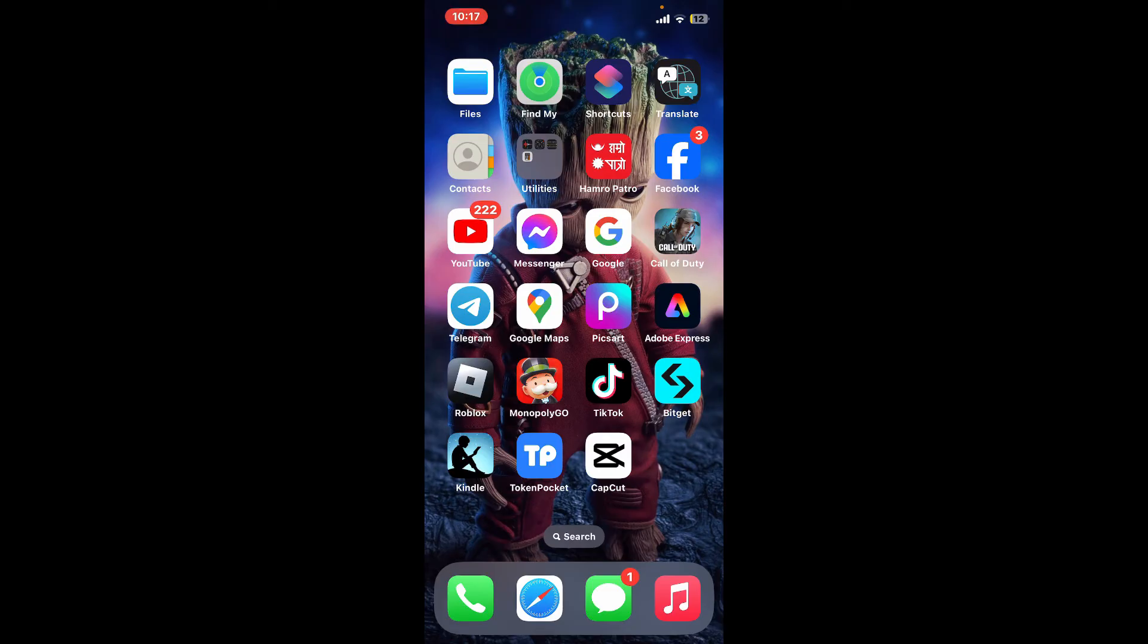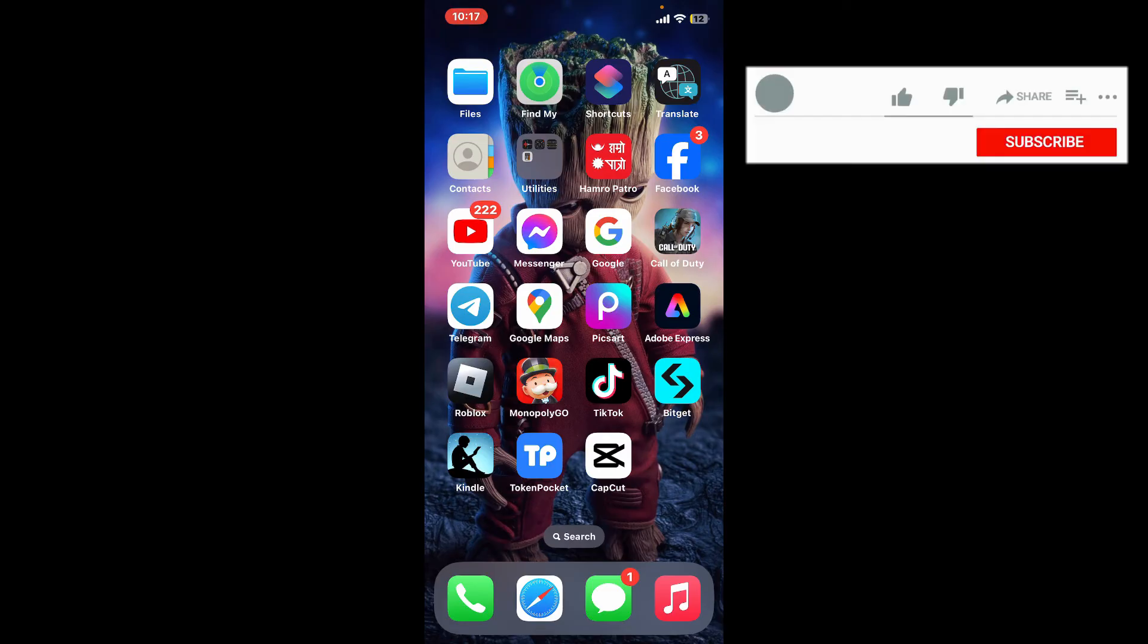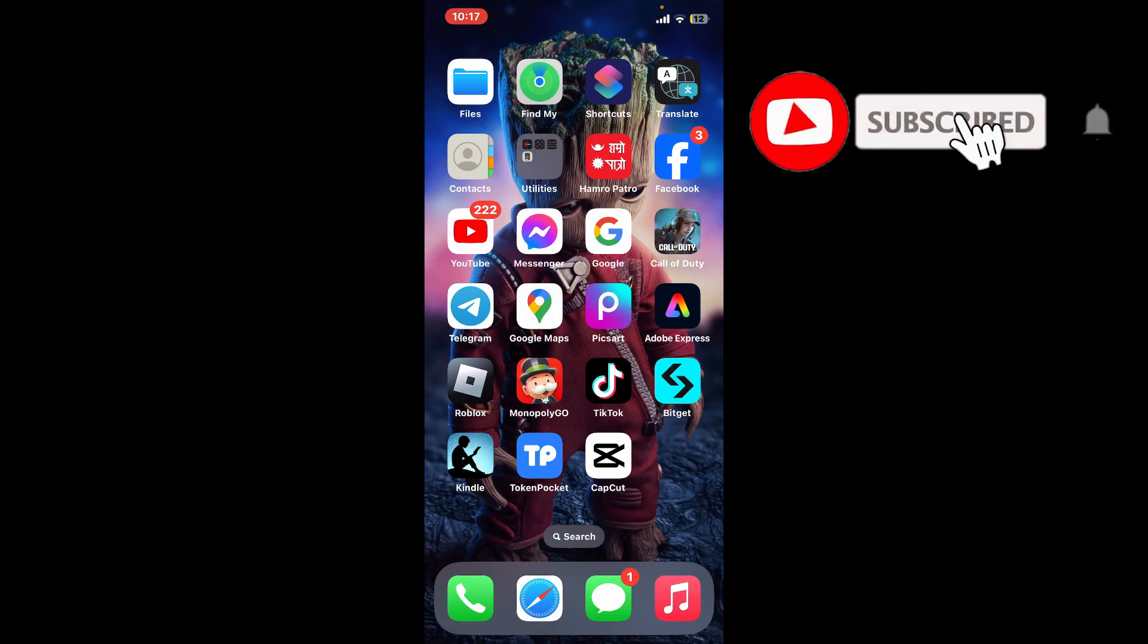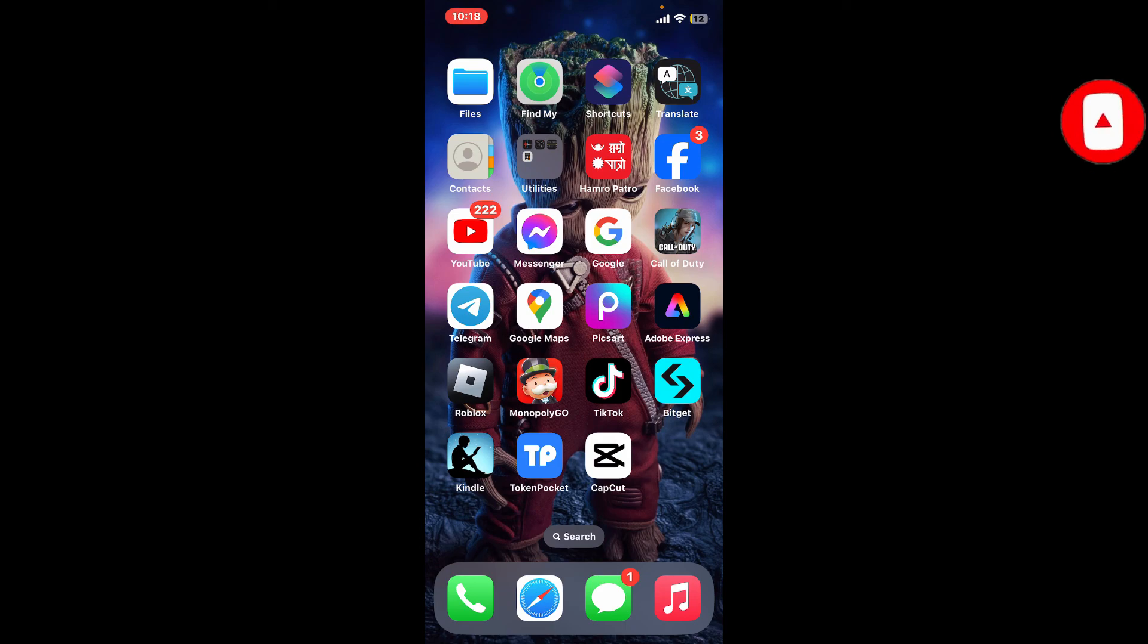I hope the tutorial was helpful to you. If it was, go ahead and give us a thumbs up. Don't forget to subscribe to our channel by hitting the subscribe button and press the bell icon so you'll never miss another upcoming upload from us. I will be back again in the next video. Thank you for watching.